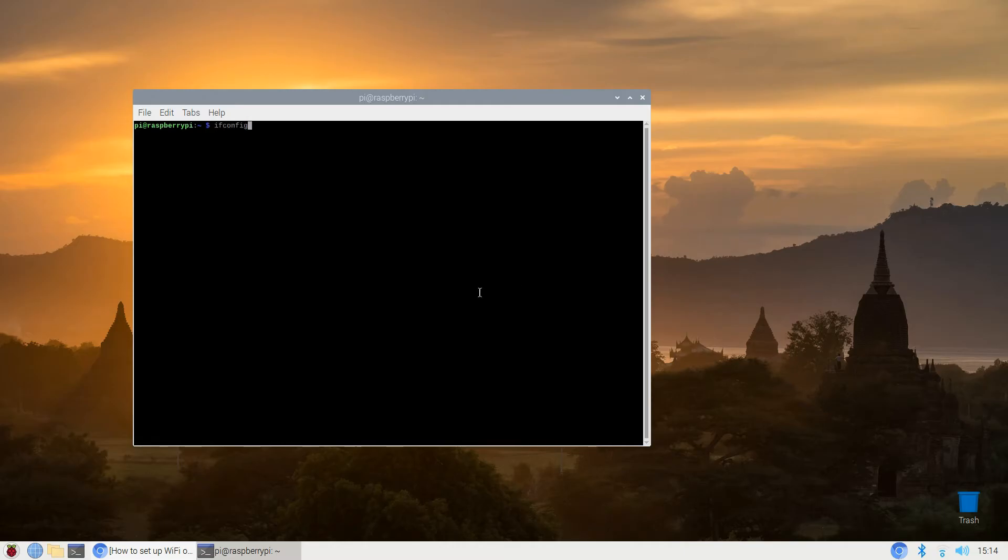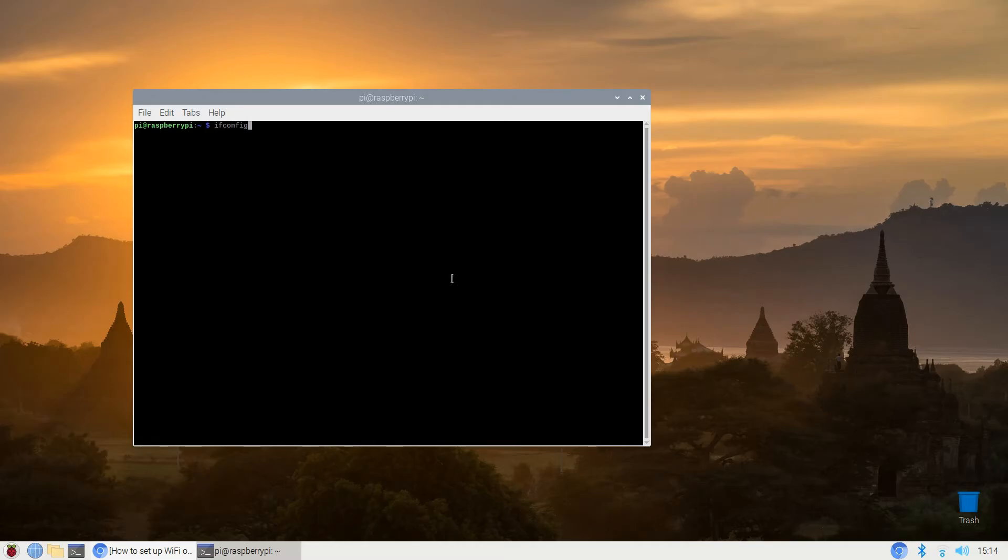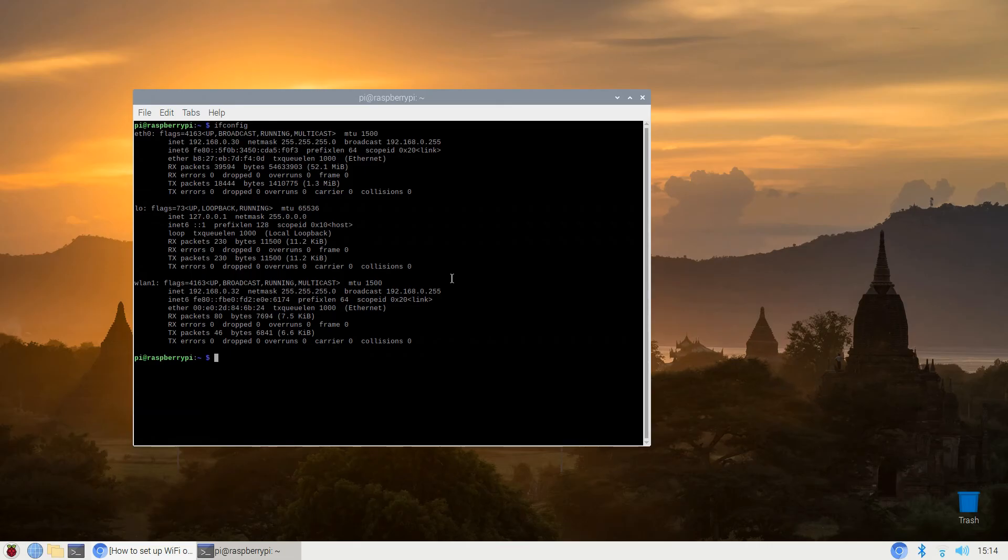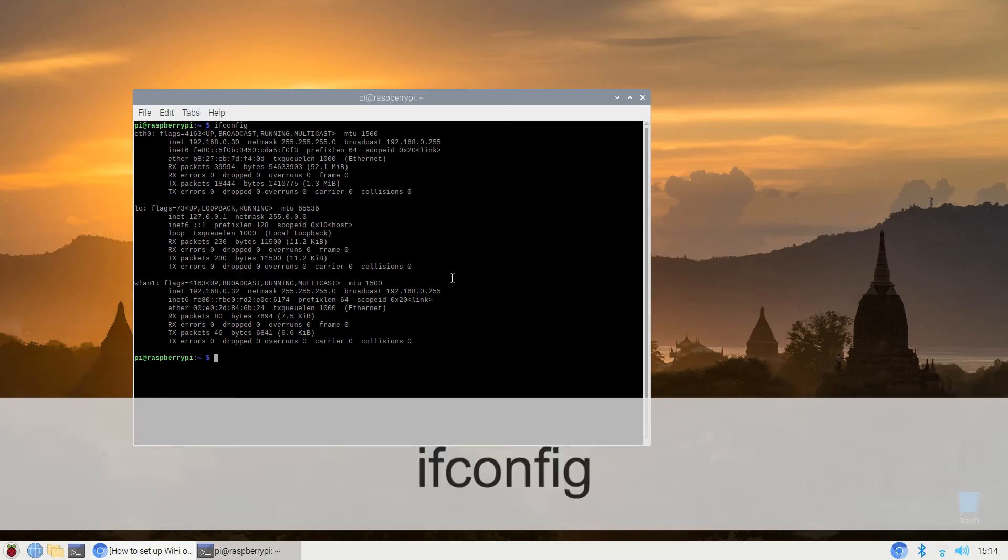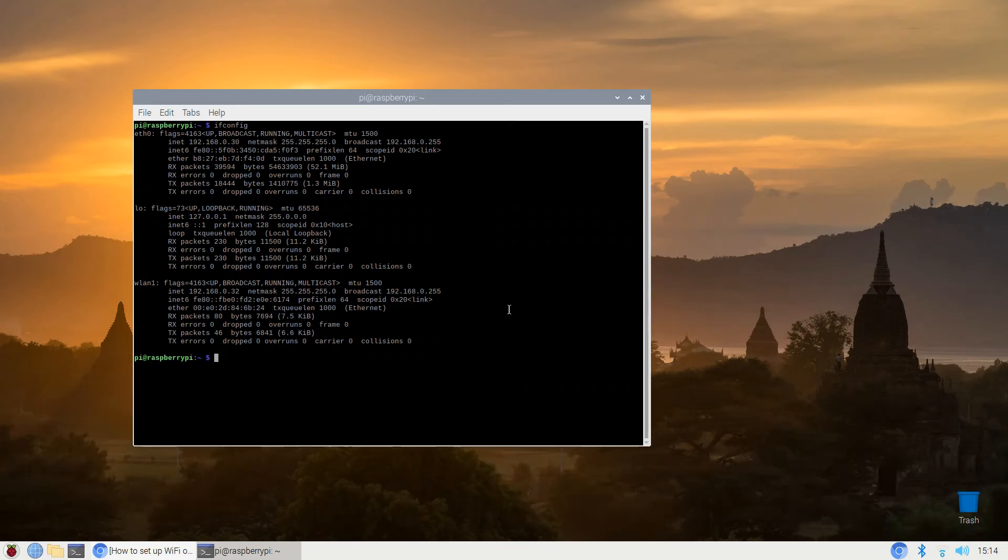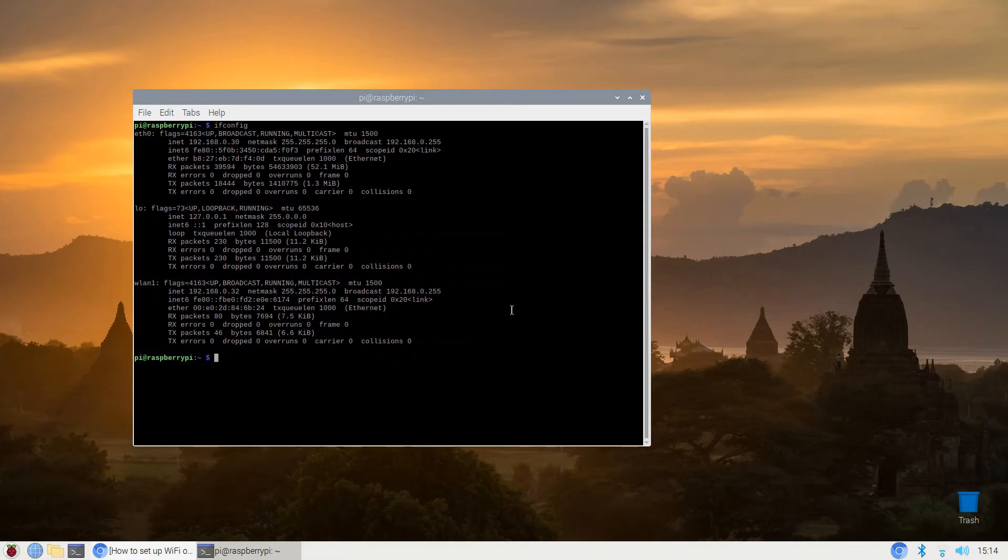The easiest of these of course is to open up a terminal and type ifconfig. You should see a listing for ETH0, the built-in wired Ethernet port if your Pi has one, and one for LO, the loopback device, and if it's recognized WLAN1, the wireless adapter. If your wireless adapter is built in you will see WLAN0.